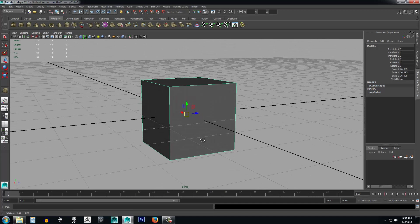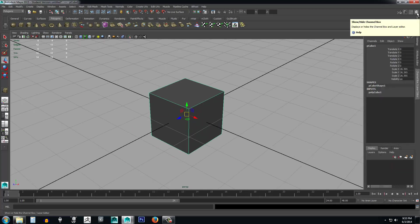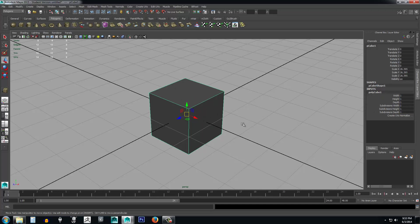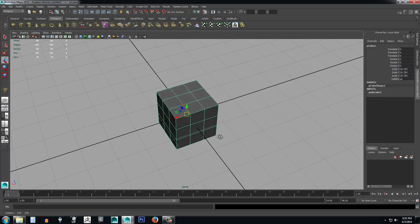Looking at the box, it's just a single poly on each side, and I want more polygons to work with when creating the sword. Come over here to the Channel Box Layer Editor — if it's not open, click the button in the far right corner (mouse over it and it says 'Show/Hide Channel Box'). Under Inputs, drop down to PolyСube1. It shows Subdivisions Width, Height, and Depth all at 1. I'll set all three to 3 so we have three faces per side.